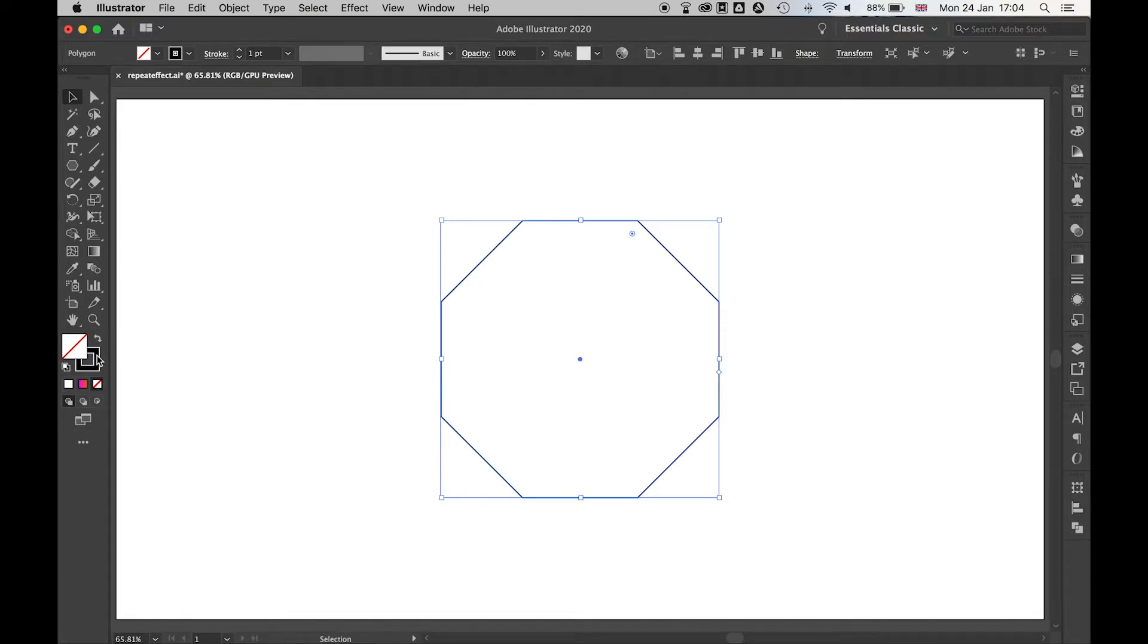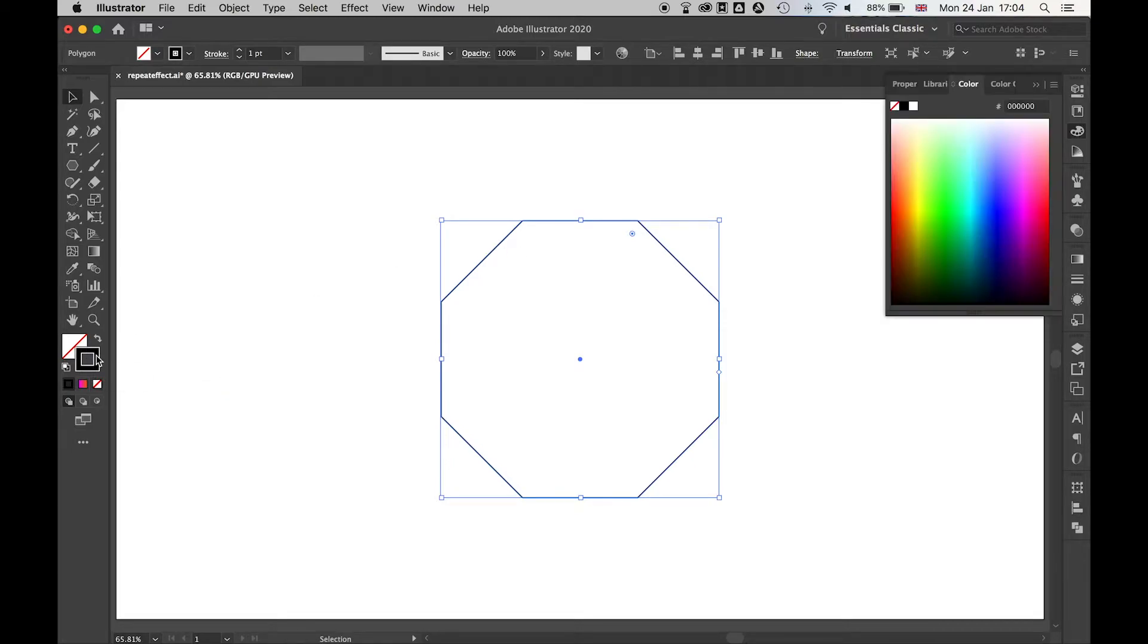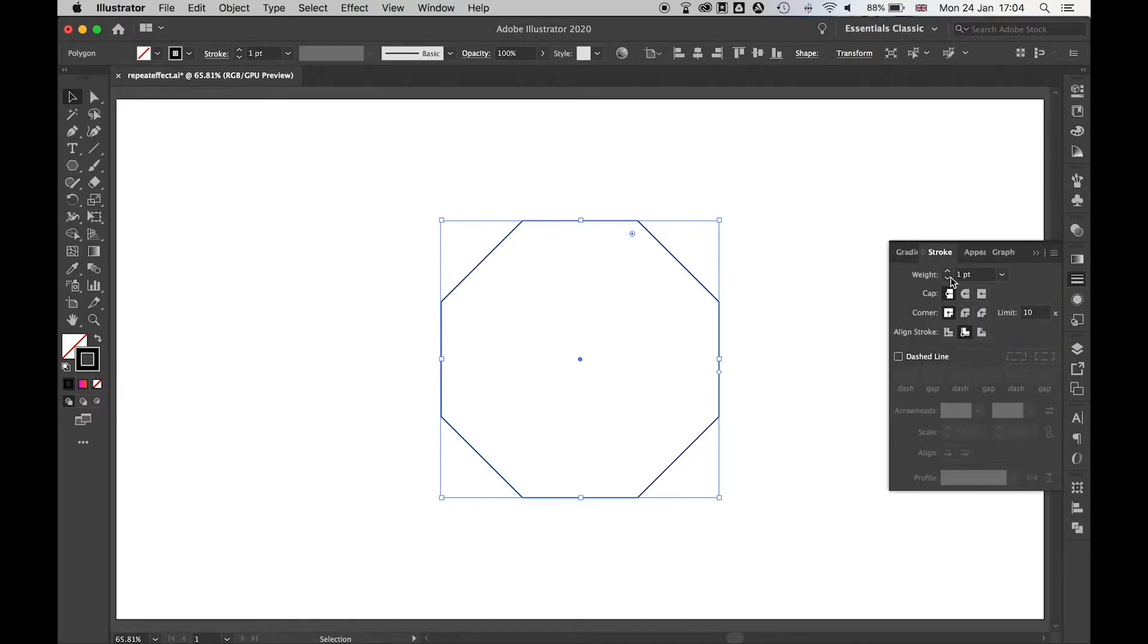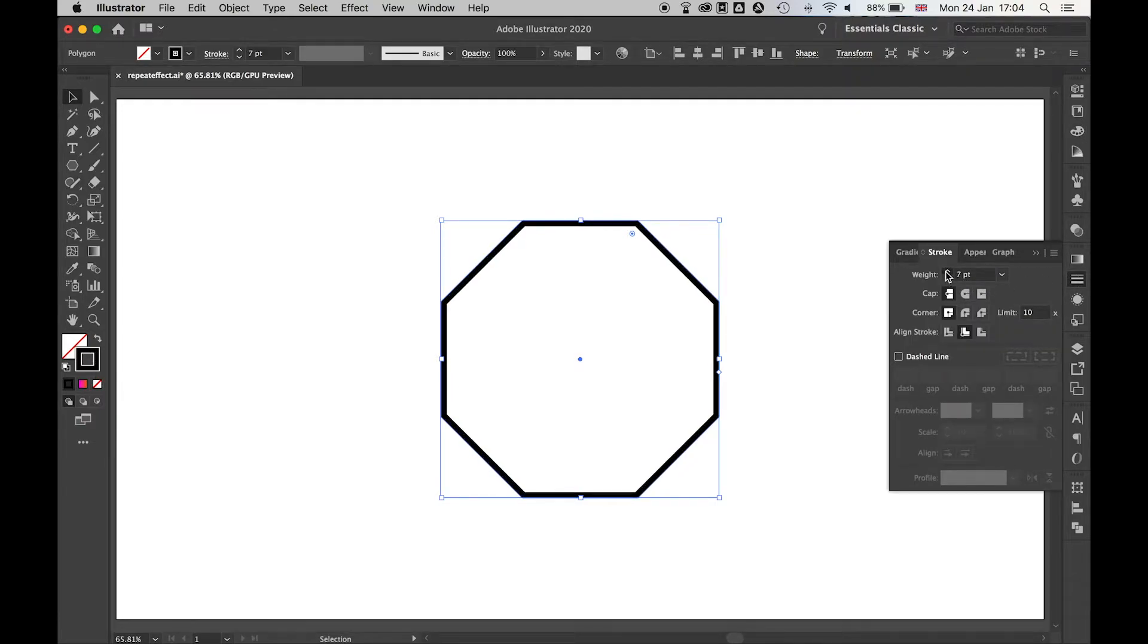Next thing I want to do then is add a little color to this, kind of bring the stroke to life a bit more. I'm going to select my stroke panel here, I'm just going to bring the weight up on this a little, maybe align stroke to center.